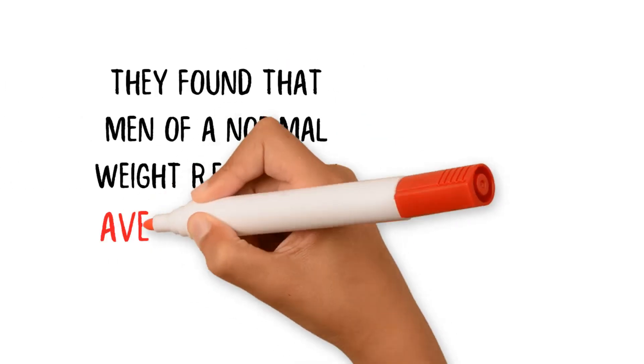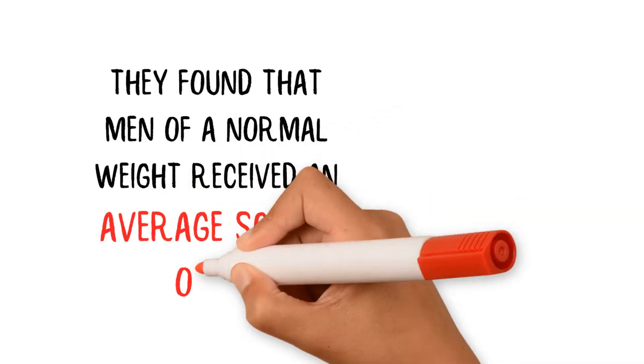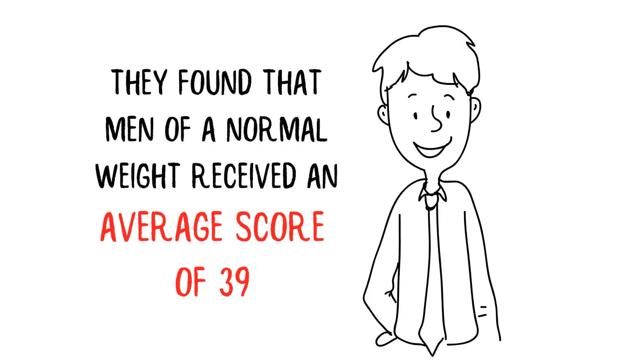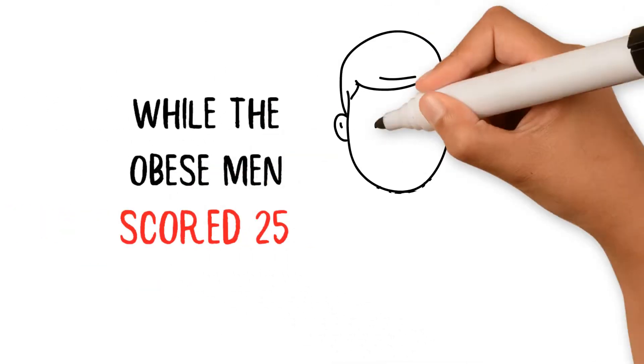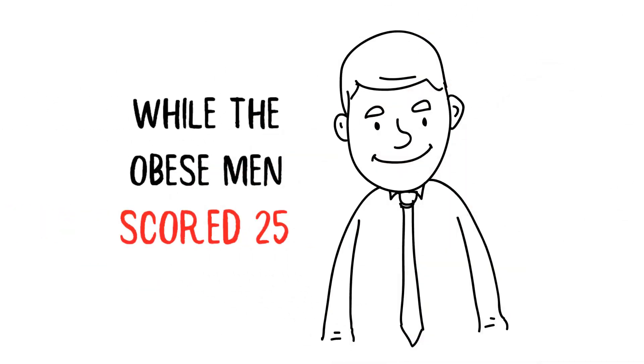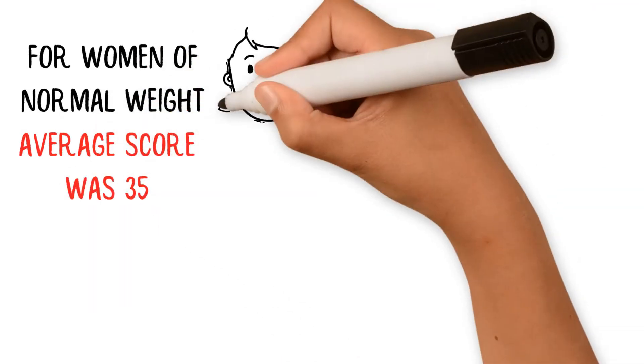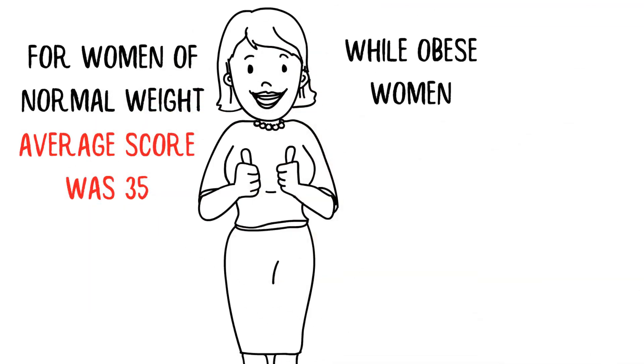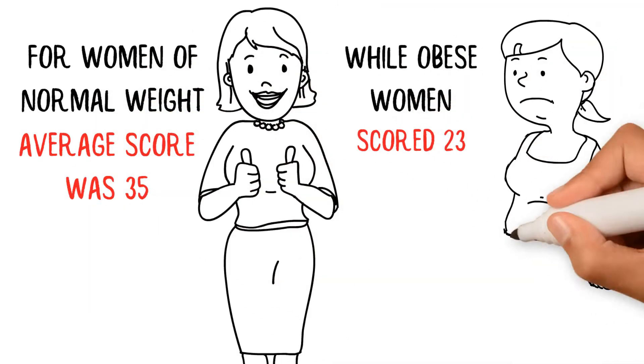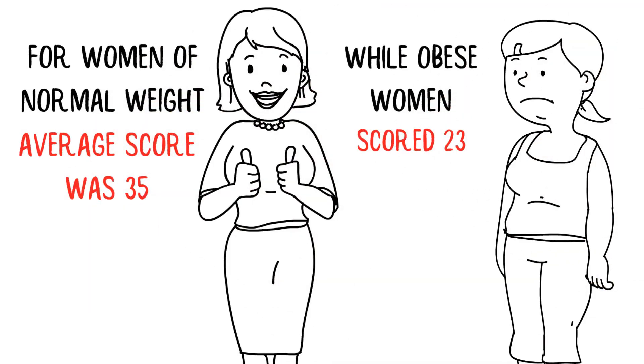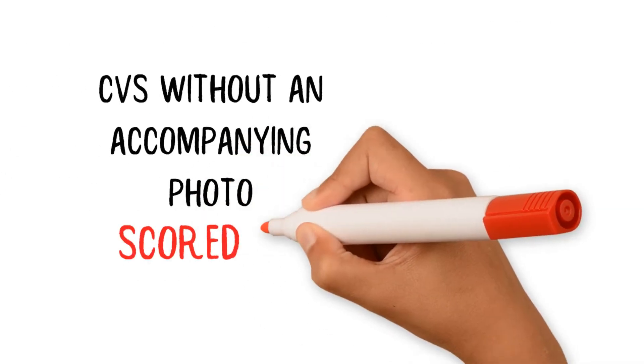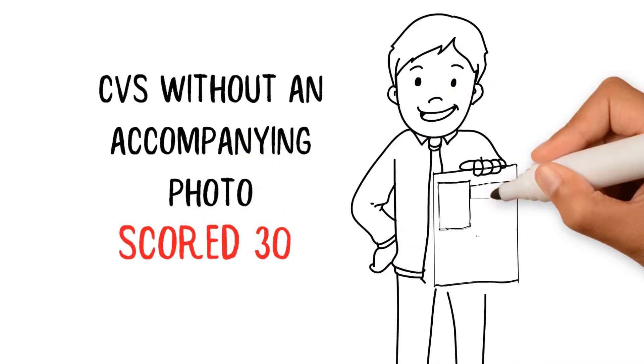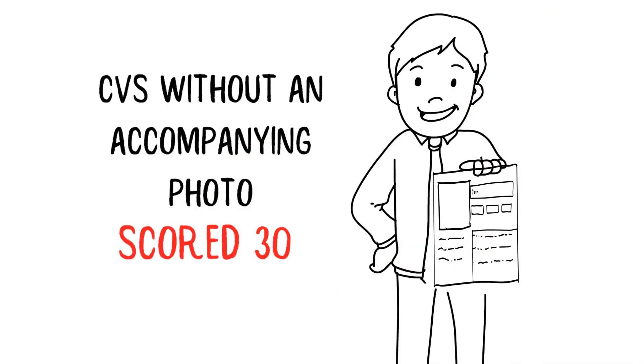They found that men of a normal weight received an average score of 39, while the obese men scored 25. For women of normal weight, the average score was 35, while obese women scored 23. Overall, CVs without an accompanying photo scored 30, which was higher than the scores for the obese men and women.